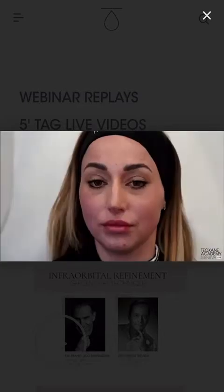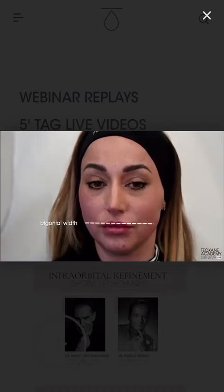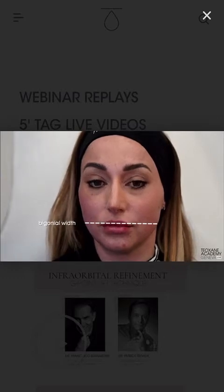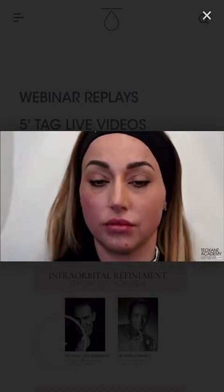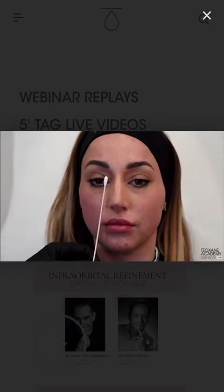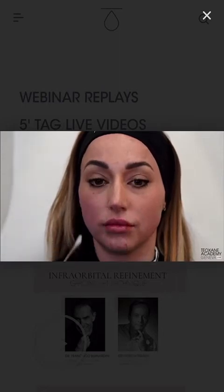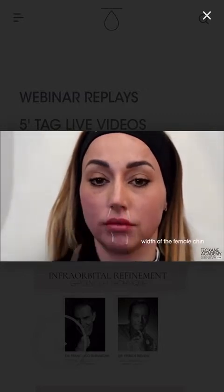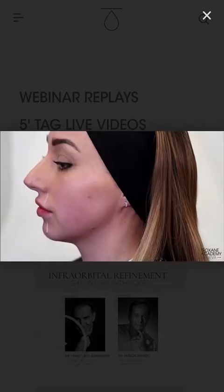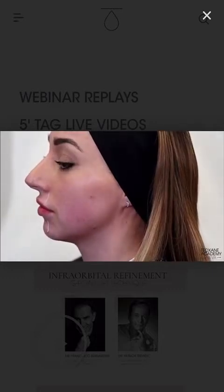Let's talk about the proportionality of the female patient and the lower face. The bigonial width should be less than the bizygomatic width — we do not want to increase it. We take into consideration either the intercanthal width or the width of the base of the nose. If we mark a line from the base of the nose, we can see that this corresponds to the width of her chin.